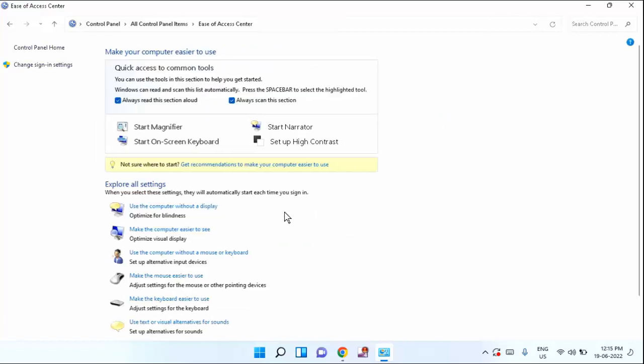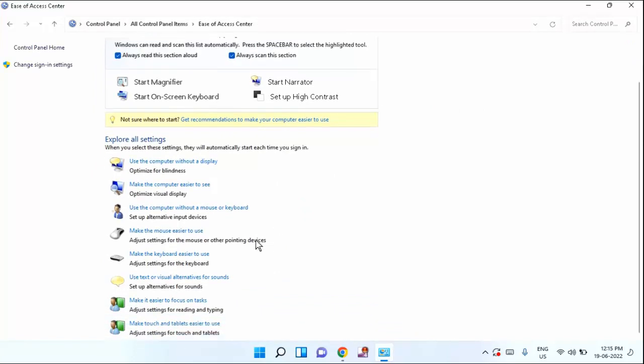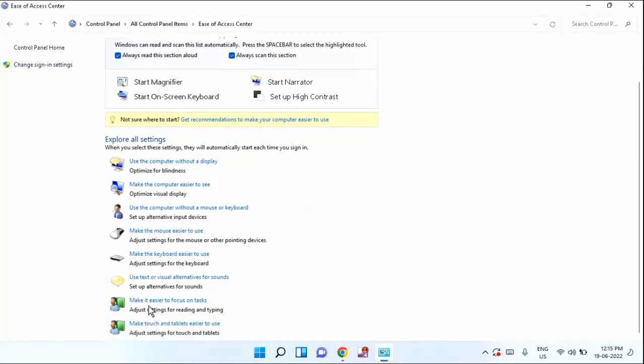After that, you need to scroll down a little bit. You can see here, make it easier to focus on task. Just click on the option.